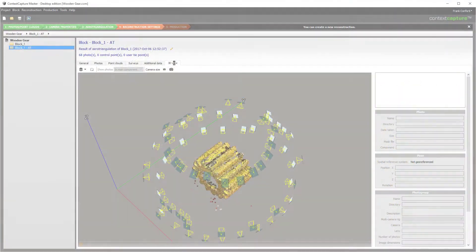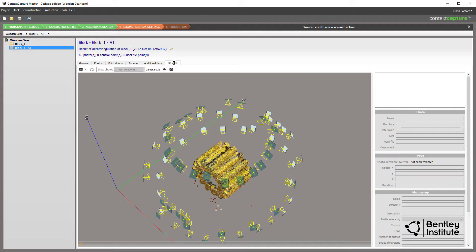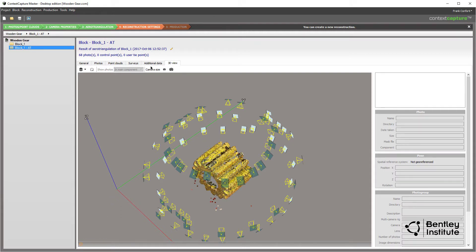All that's left now is to set the reconstruction settings and hand off the project to the Context Capture engine for the final processing into the high fidelity 3D reality model we've been waiting for. Returning to Context Capture and our original project from the last video, we pick up at the completed arrow triangulation step.